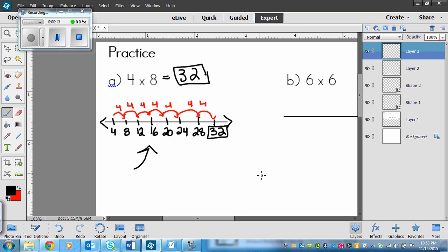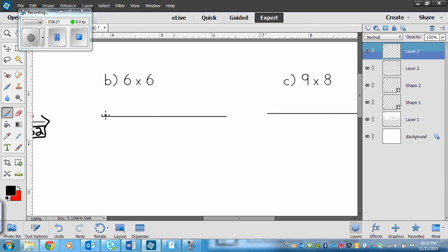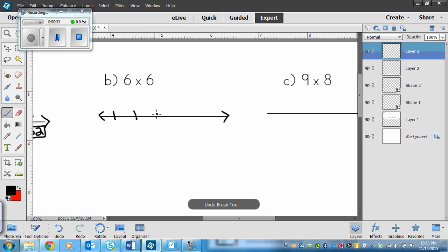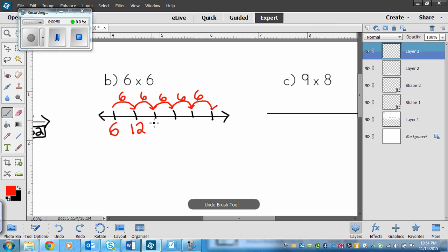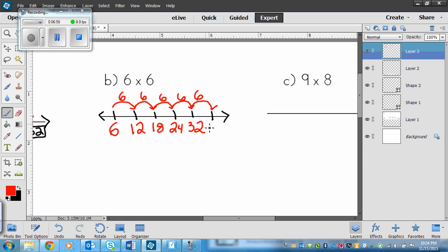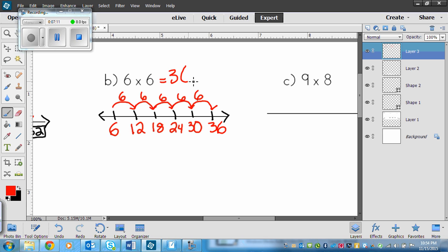Now for 6 times 6, you have to skip count by 6 six times, so I draw 6 ticks and arrows spaced apart. Starting with 6 and counting on by 6: 6, 12, 18, 24, 30, 36. So 6 times 6 equals 36.